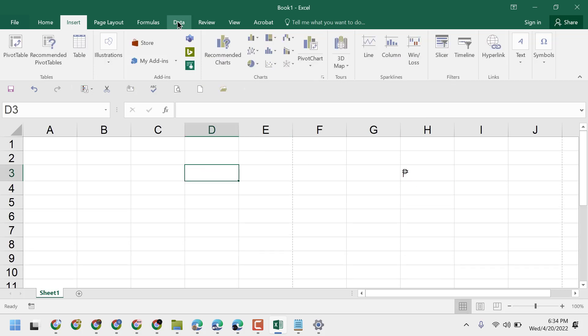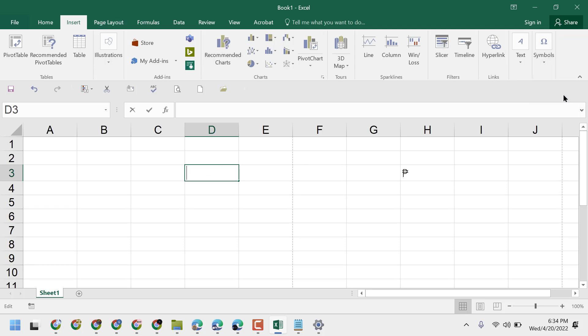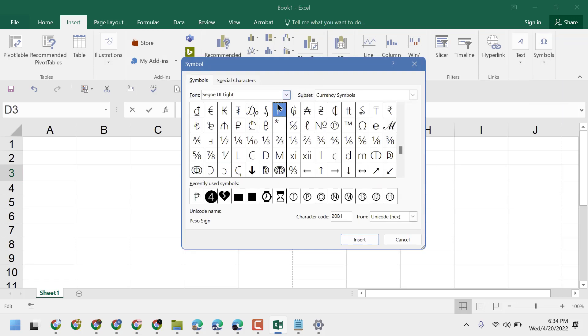Just click on Insert Symbol, and in the subset, select Currency Symbol. Select the PESO sign and then click on Insert.